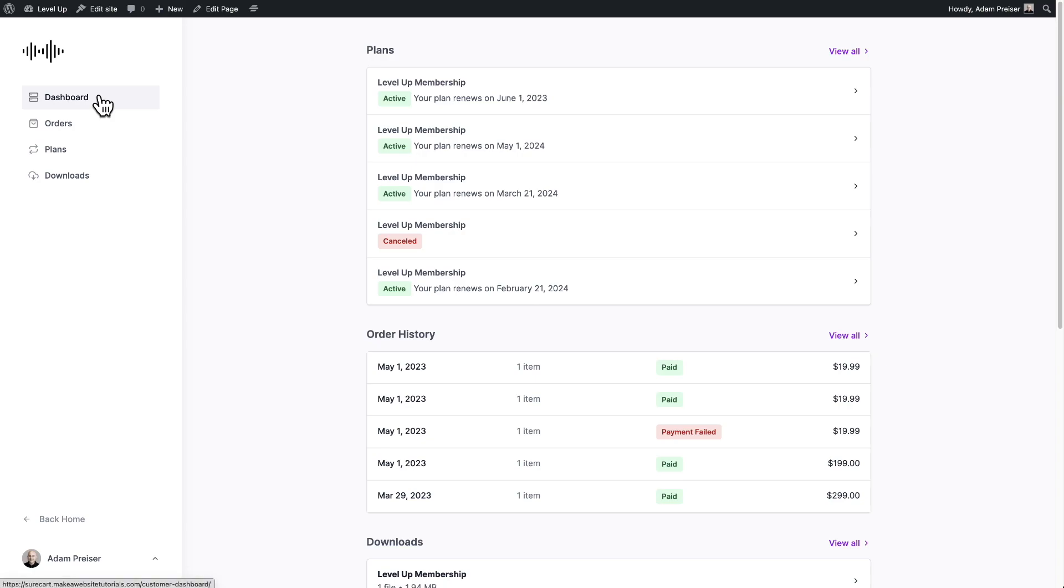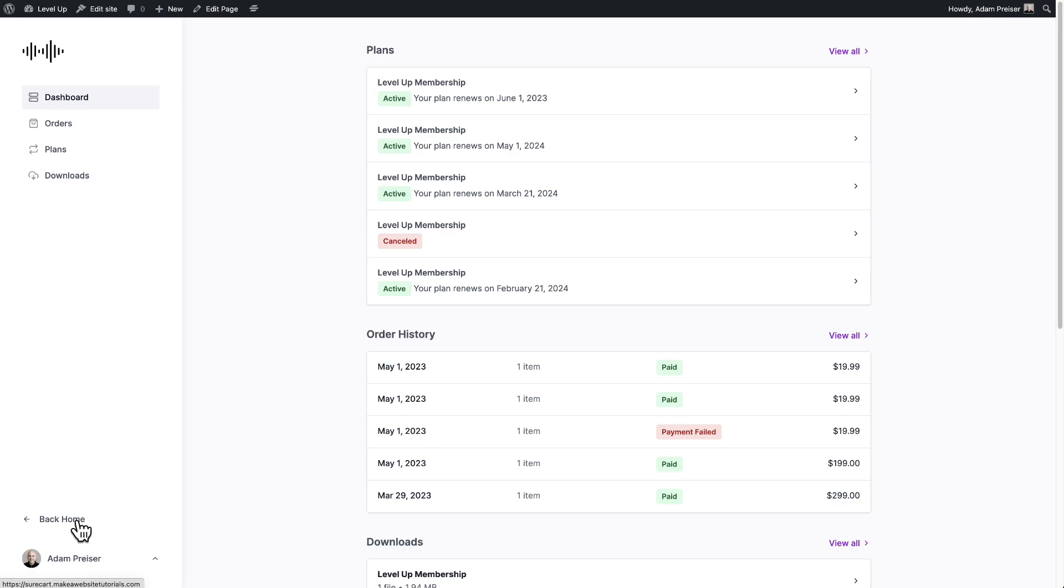And on the left here, there's these navigation options. On the bottom, there's an option to go back to the homepage of your website. And this is the avatar of the logged in user and their name.